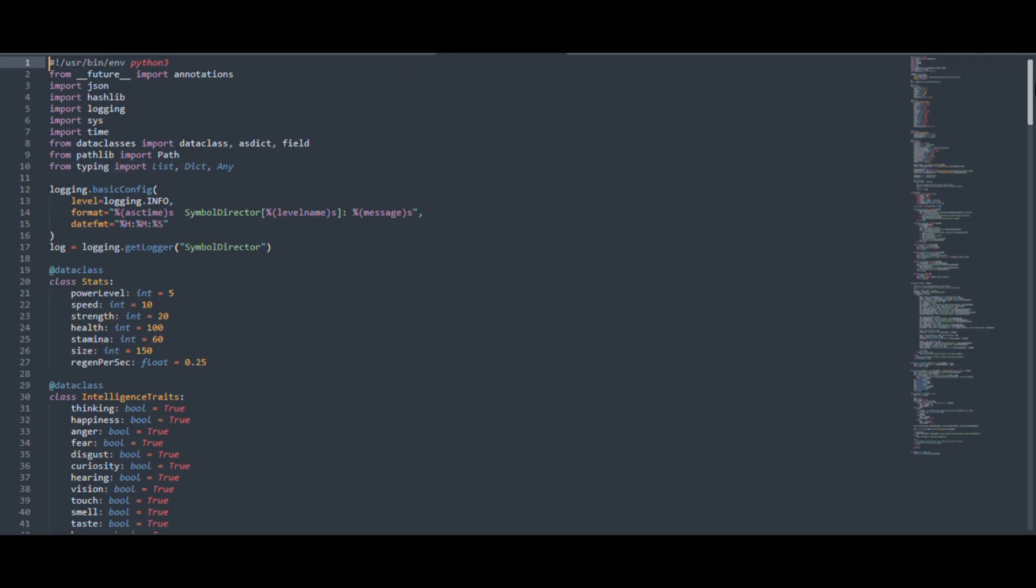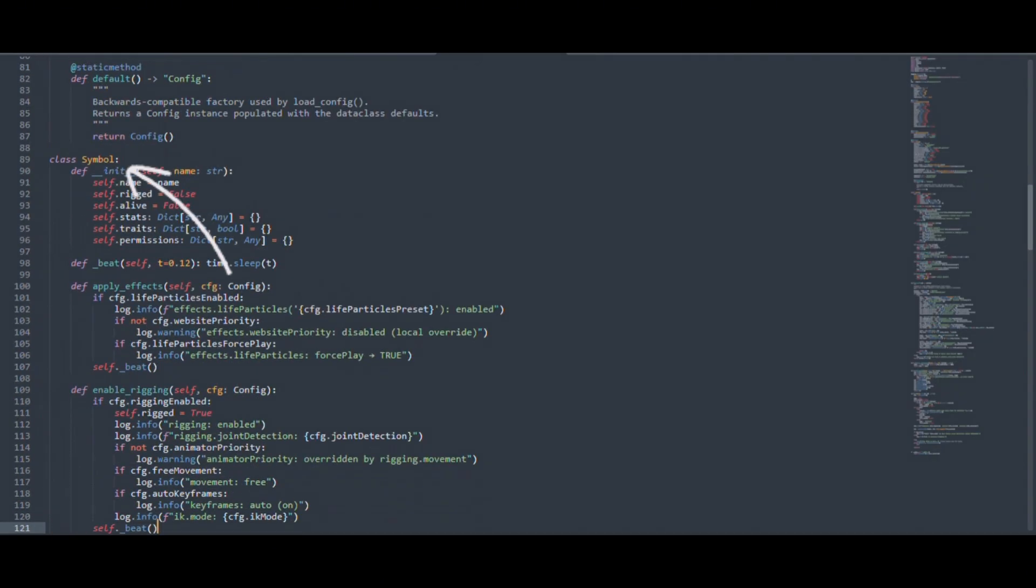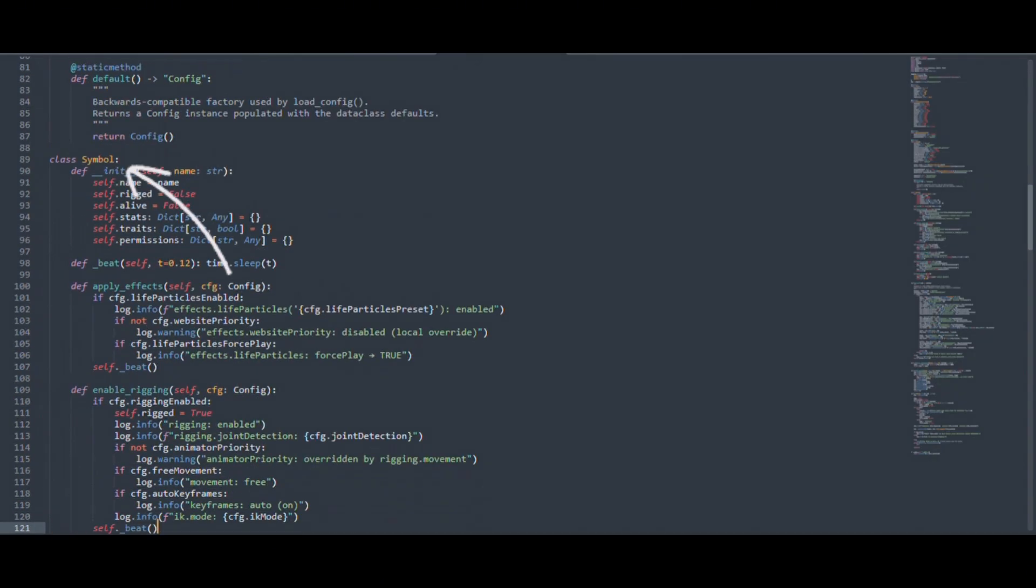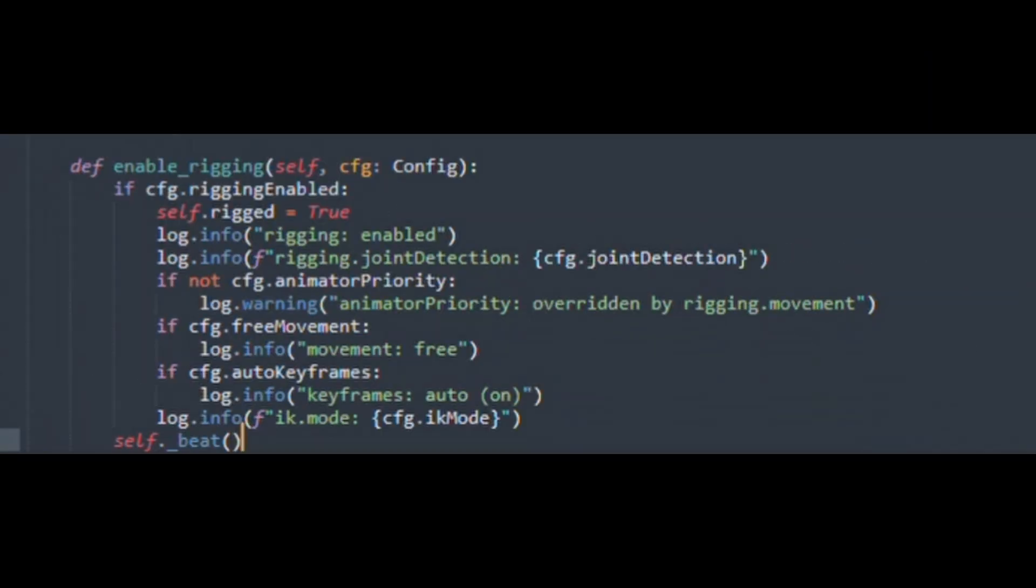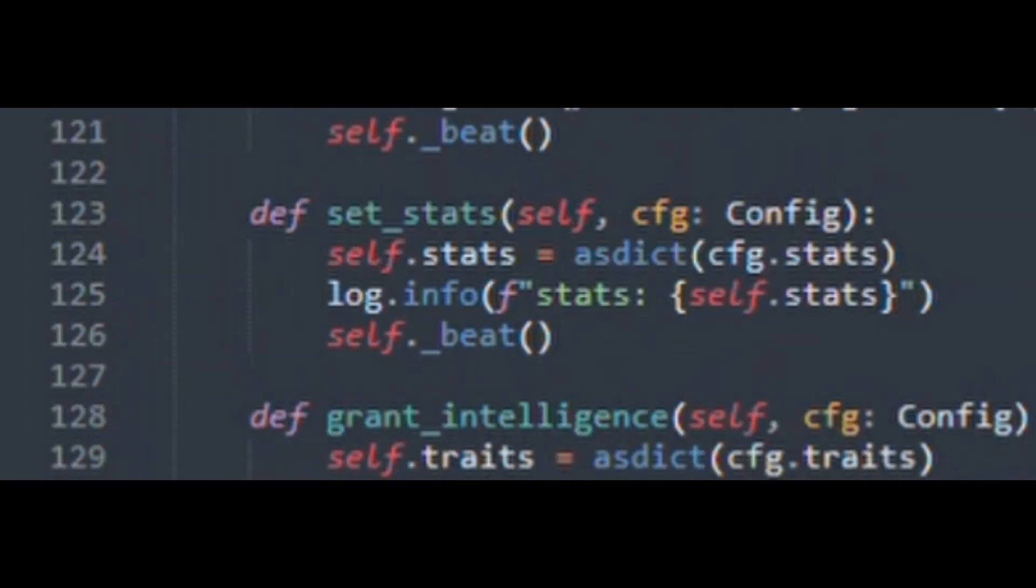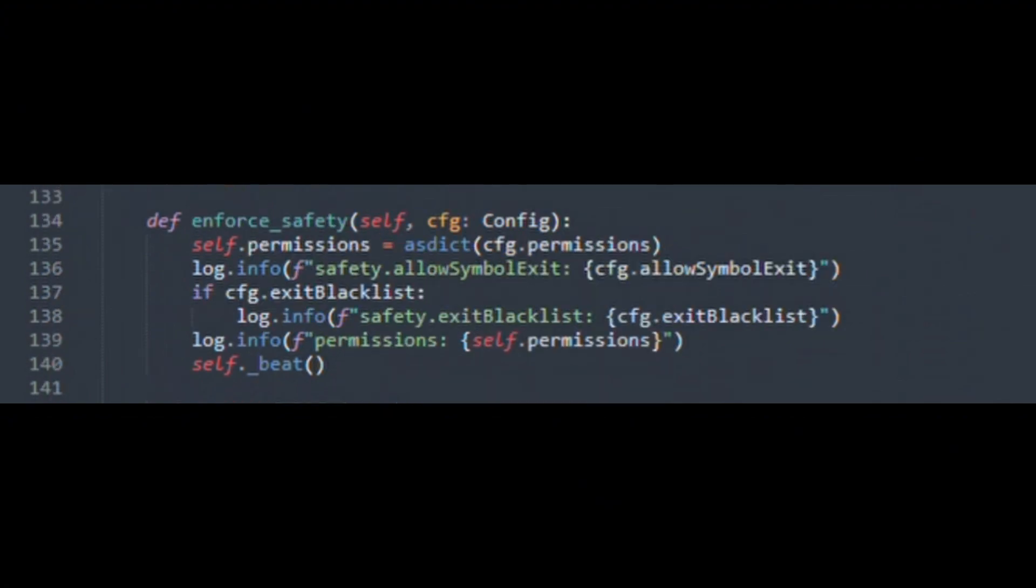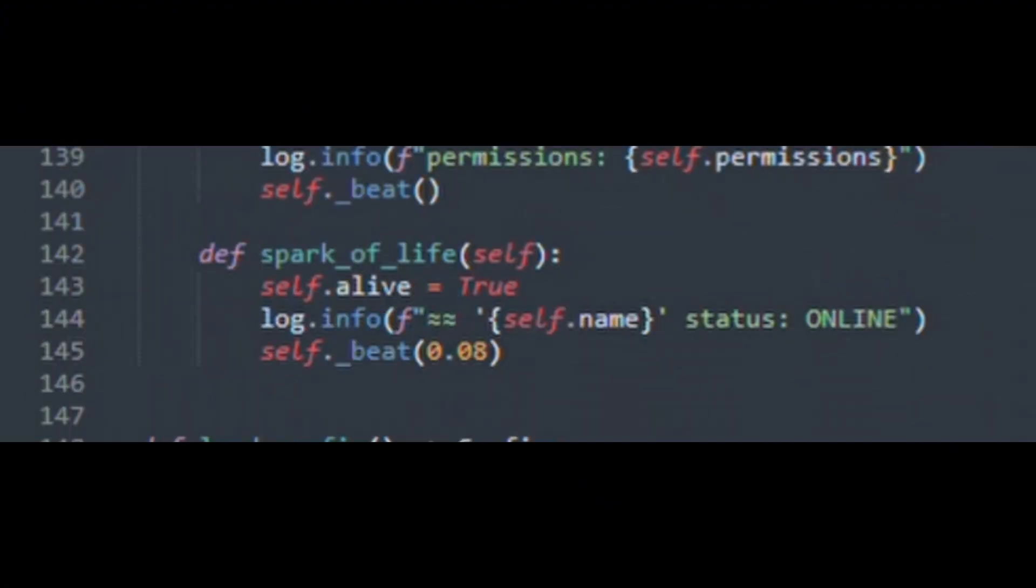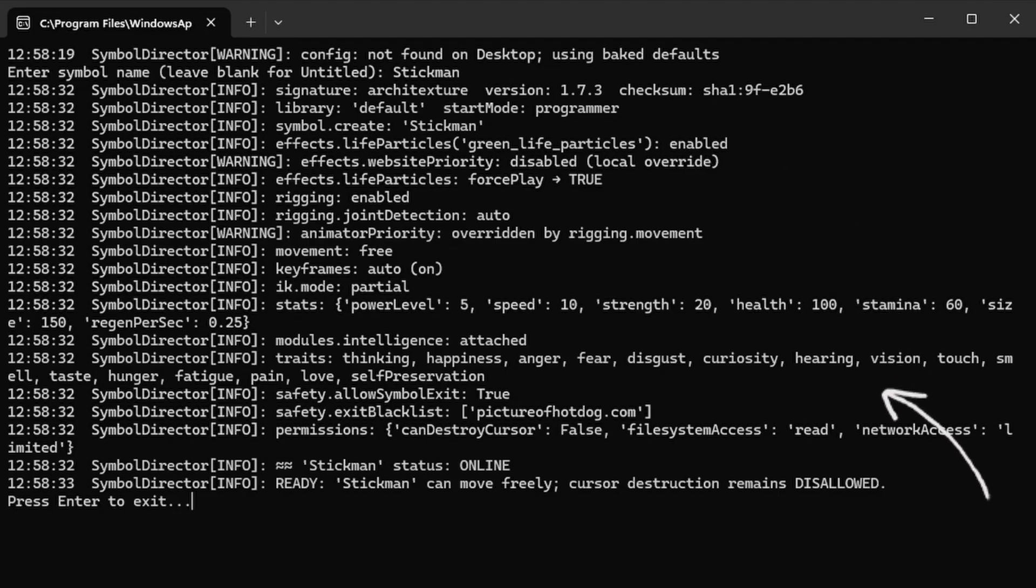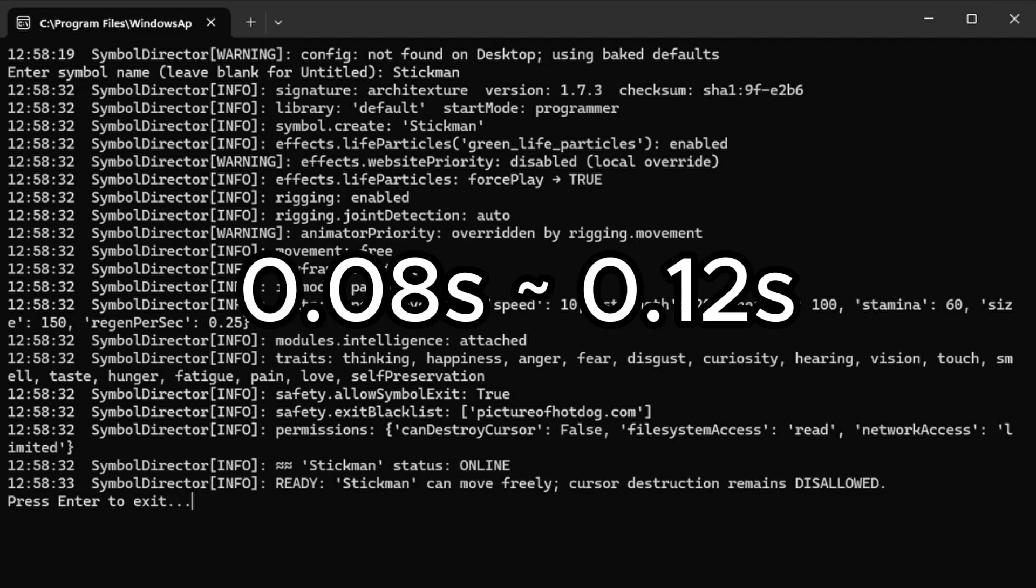Next, the program pretends to awaken your stick figure. It creates a class object named symbol and runs a sequence of fake activation functions: apply effects, enable rigging, set stats, grant intelligence, enforce safety, and finally spark of life. Each function prints a series of log messages to the console, pauses for a fraction of a second, and continues.